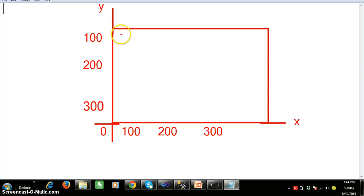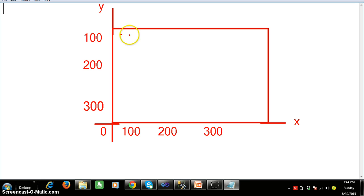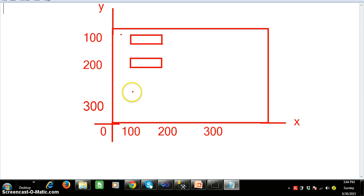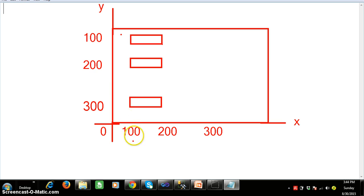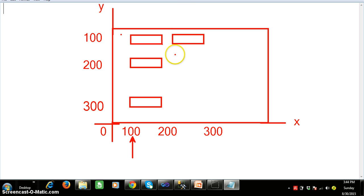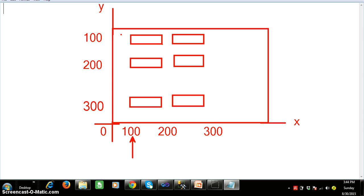At X-axis 100 and Y-axis 100, I want to create one label control. Similarly at X-axis 100 and Y-axis 200 I want to create another label, and at X-axis 100 Y-axis 300 one more label. If you observe clearly, the X-axis position is not changing — only the Y-axis is changing, incrementing by 100. At X-axis 200 and Y-axis 100, 200, 300, I want to create more labels. This is the internal concept of how the Windows form positions controls.